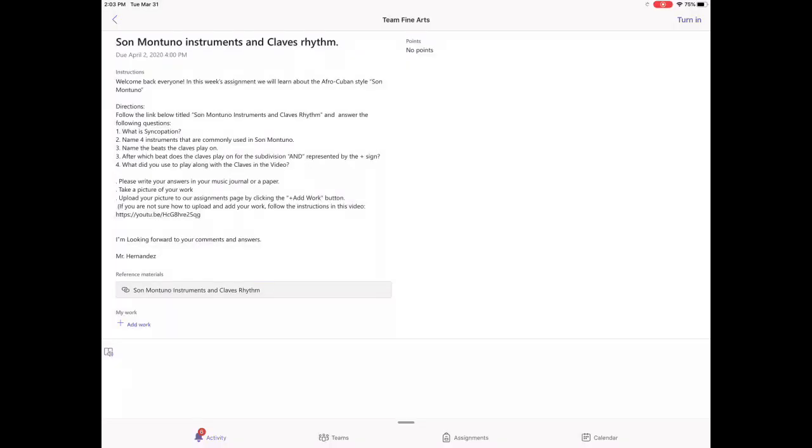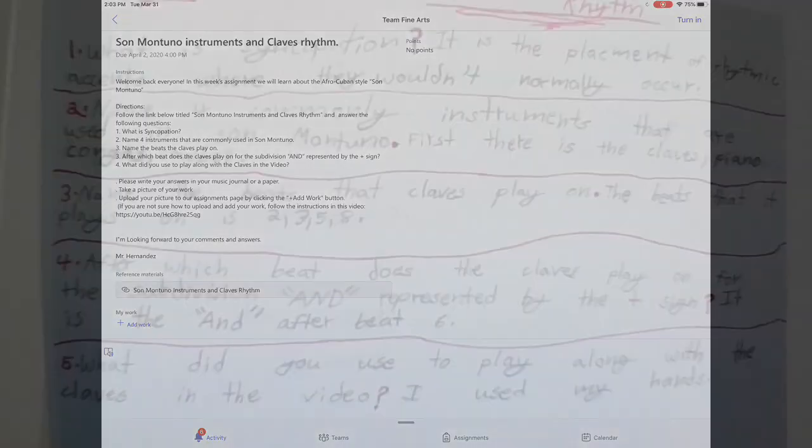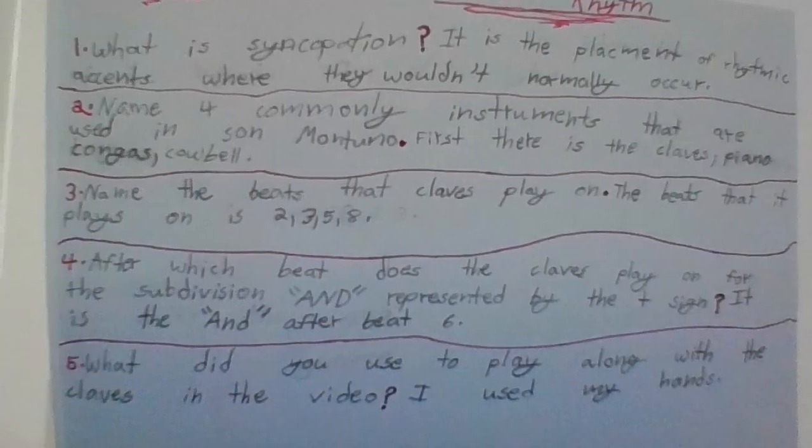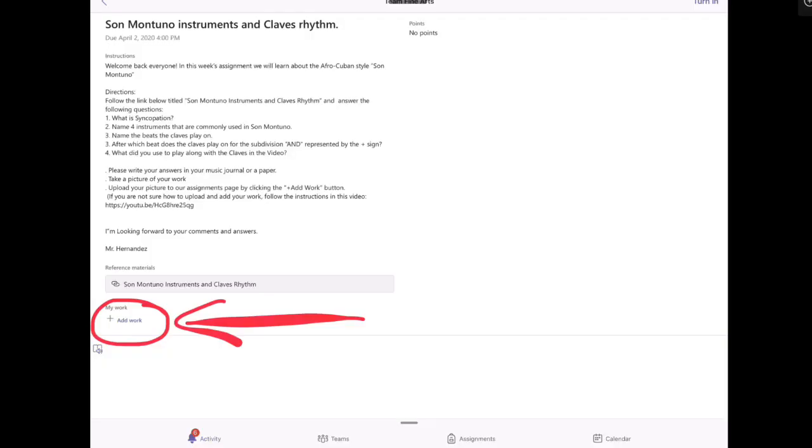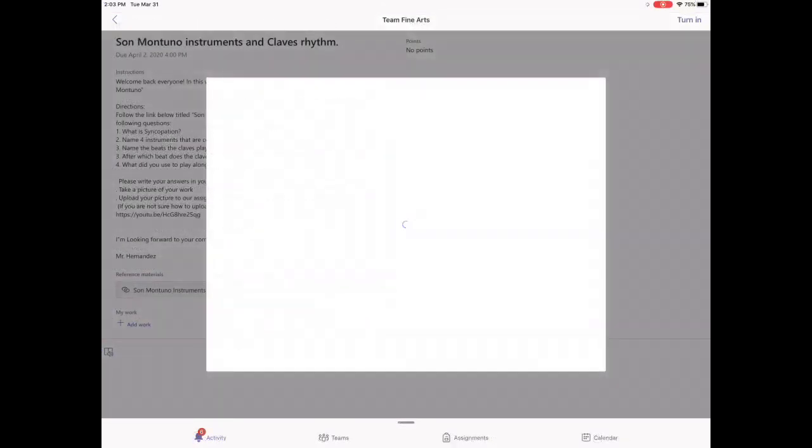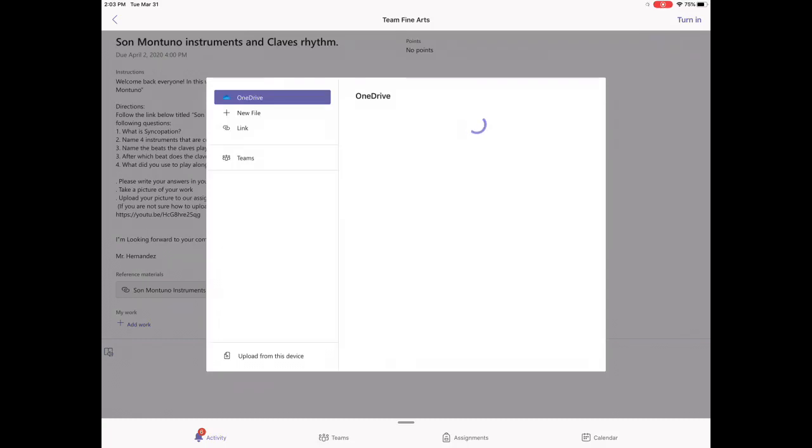After watching the video we're going to take a picture of the work we completed and click on the bottom left hand corner where it says add work. This will take us to this section where you have the choice to upload from this device on the bottom left.